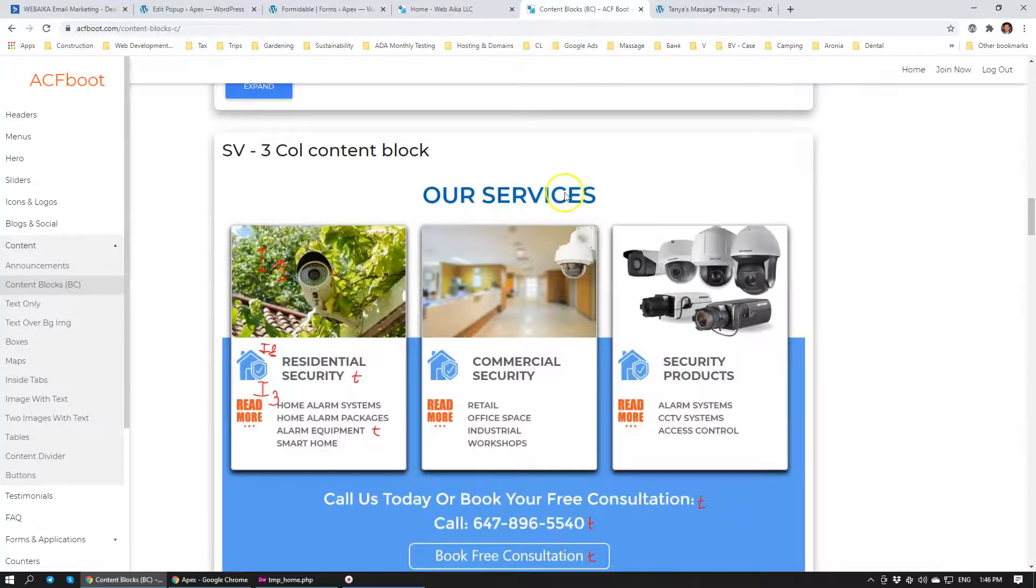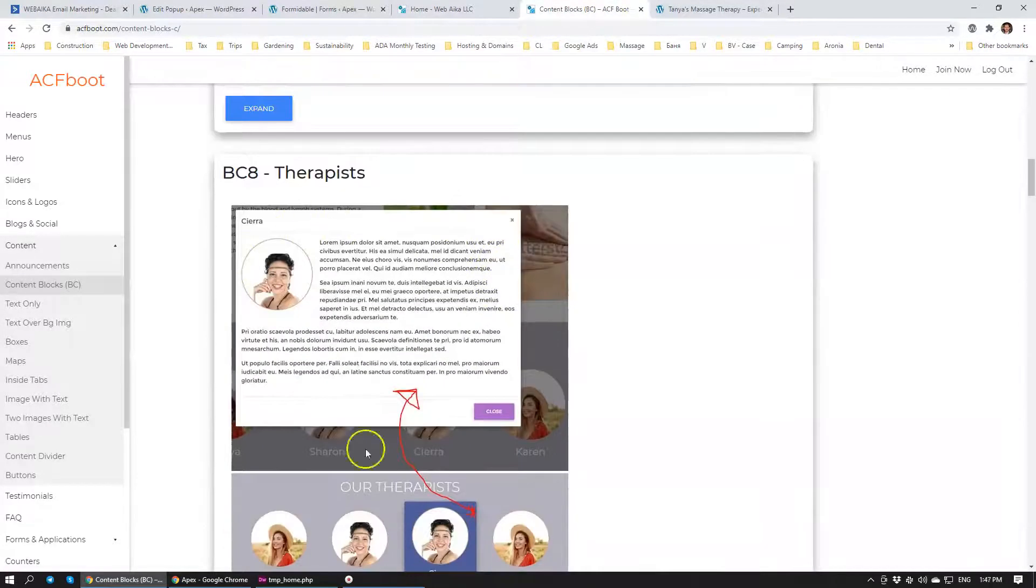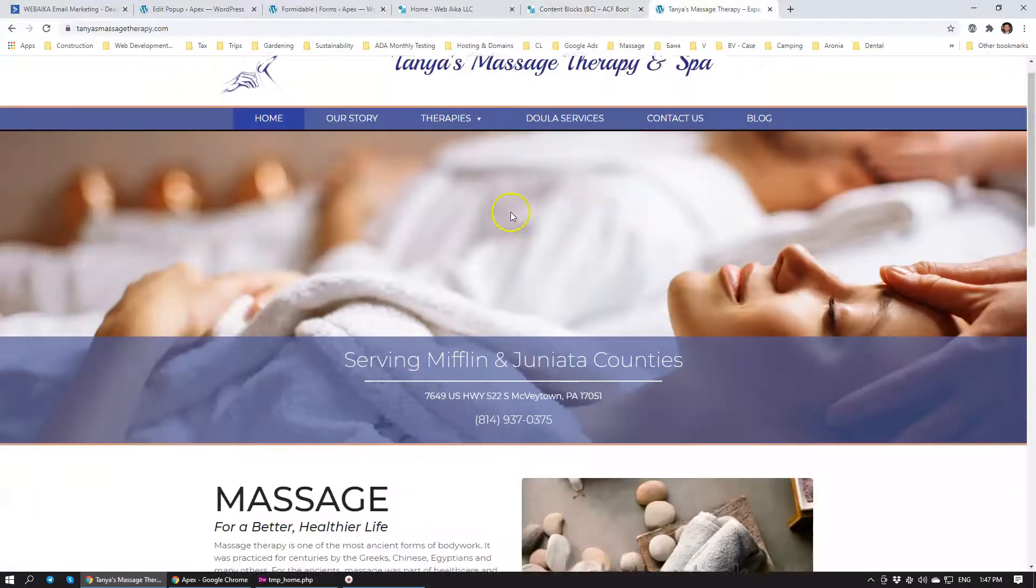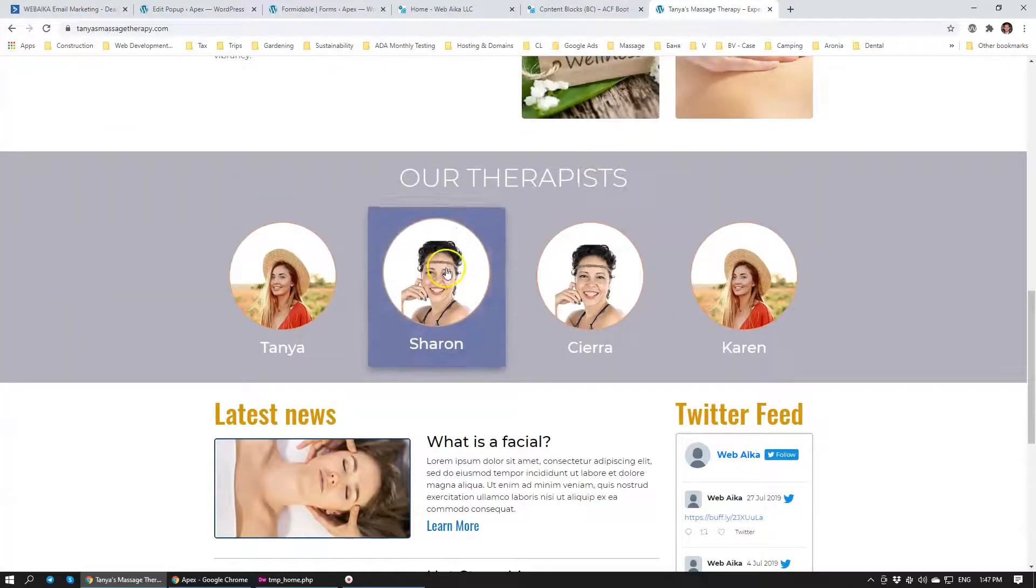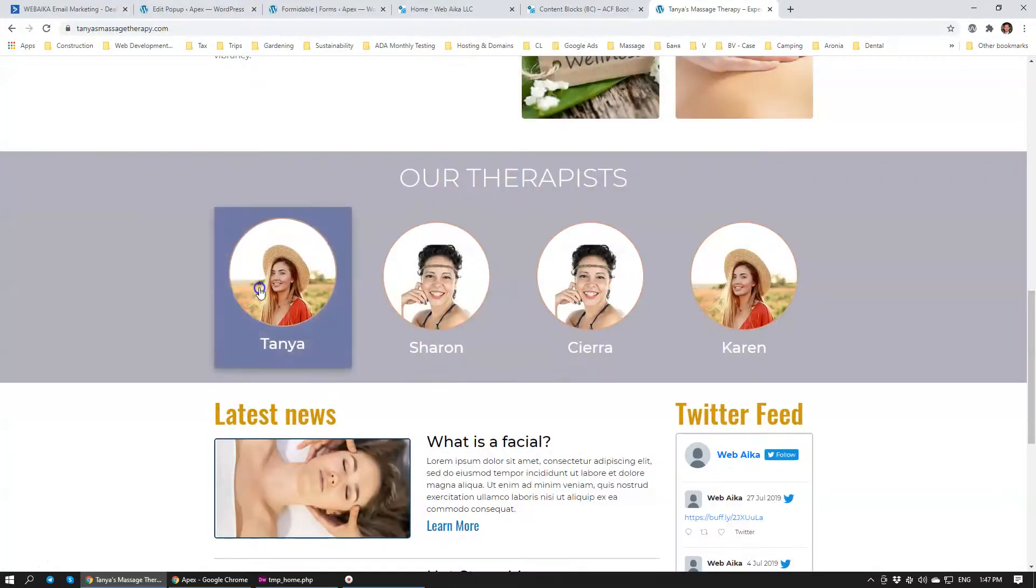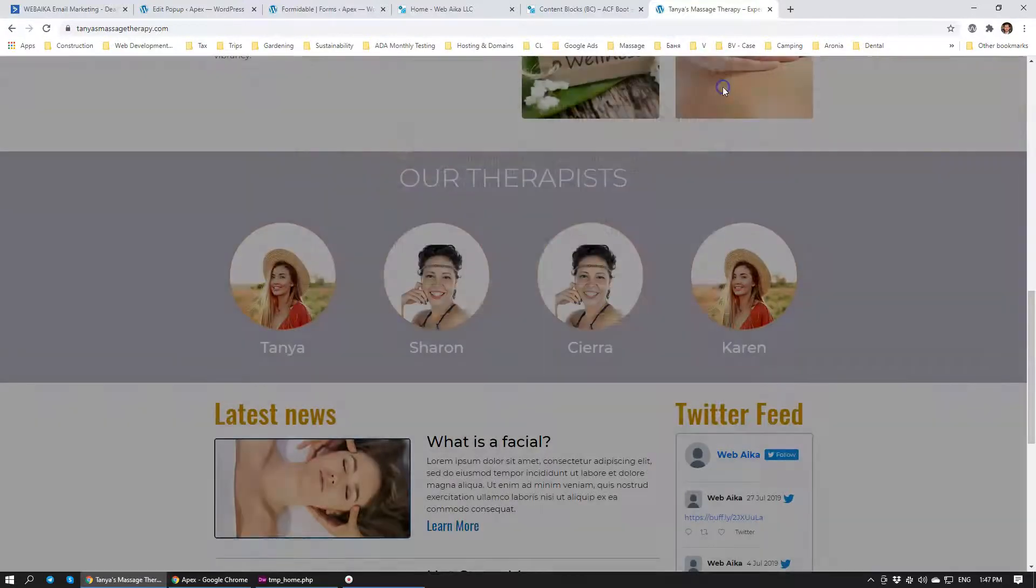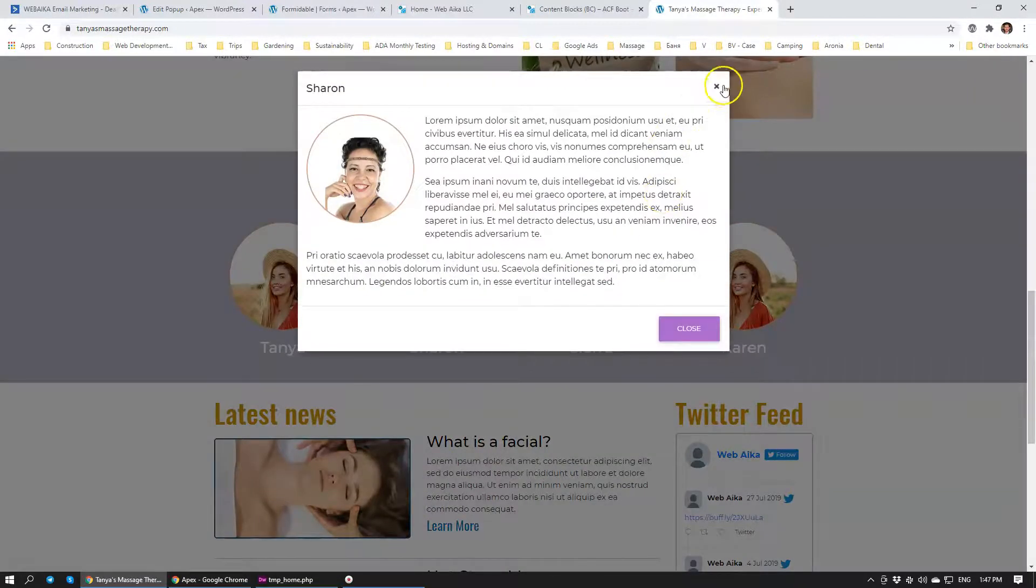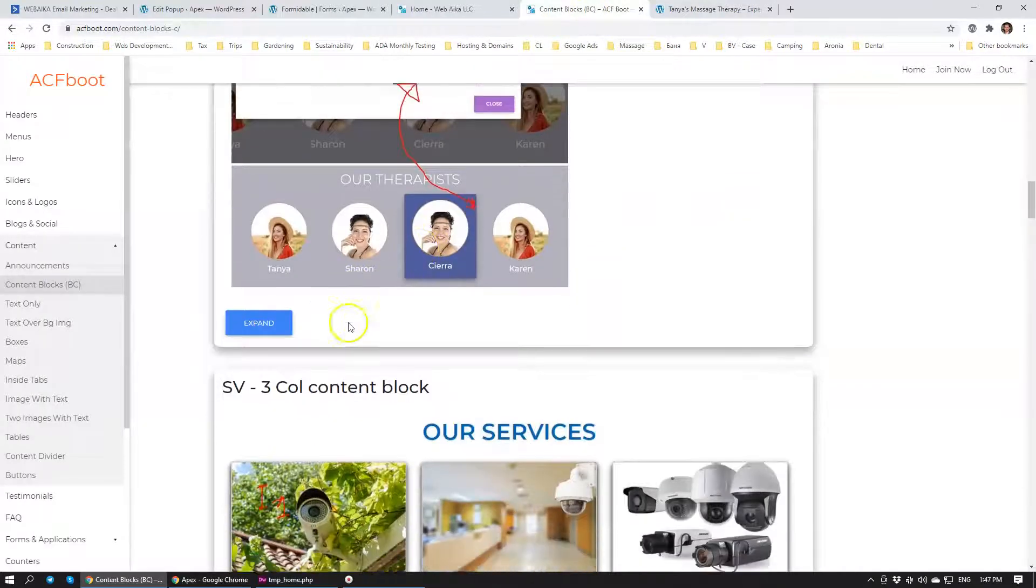For example, tanyasmassagetherapy.com. If you look at this section over here, BC8 therapists, you can see that this section is right here. And it has really cool animations that you can actually call out. And there's really cool pop-up modals that come up. Everything is integrated with advanced custom fields.